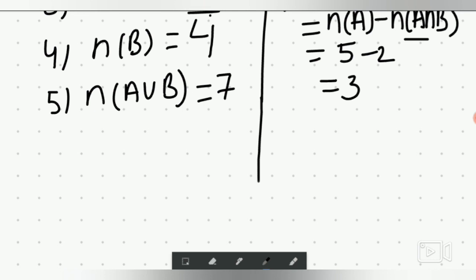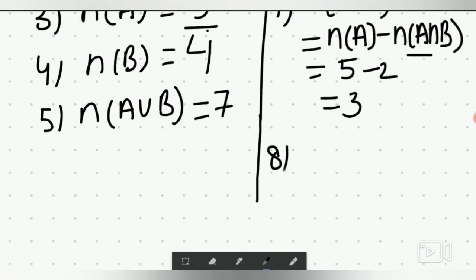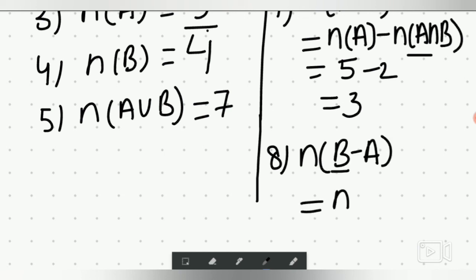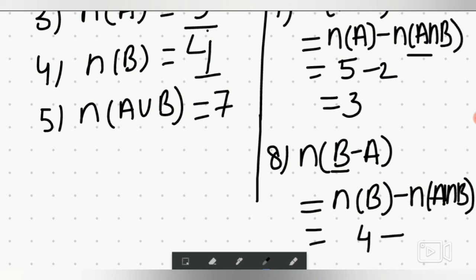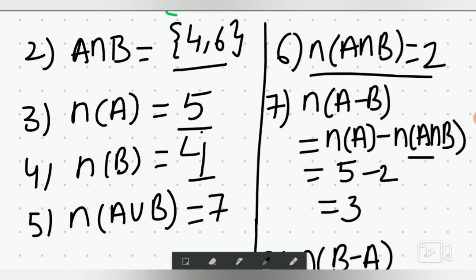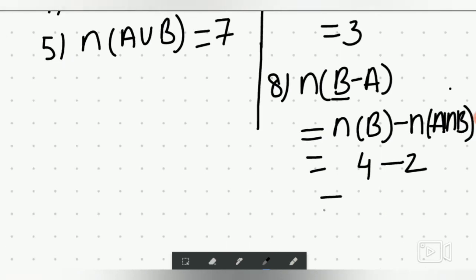Finally, cardinal B minus A. B is the first letter, so the formula is cardinal B minus cardinal A intersection B equals 4 minus 2, which equals 2. This is how you solve these questions.